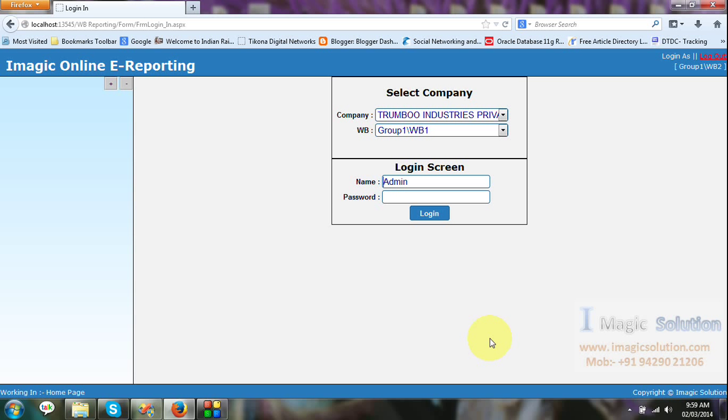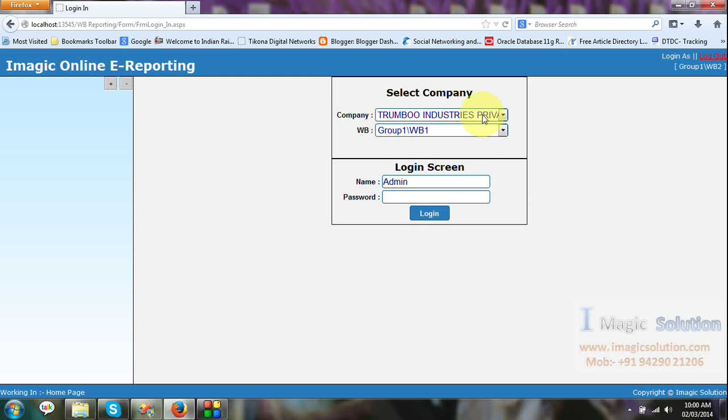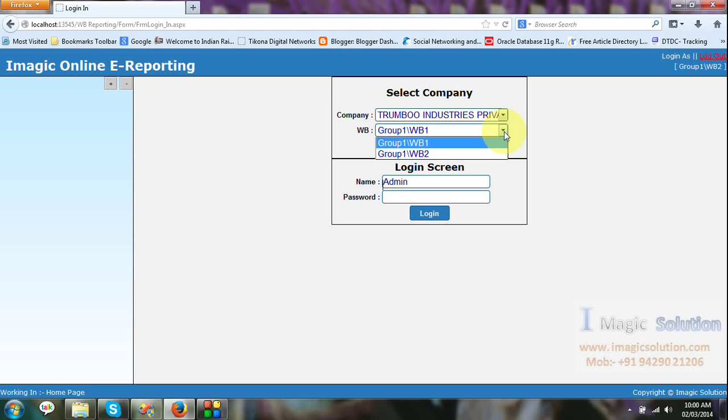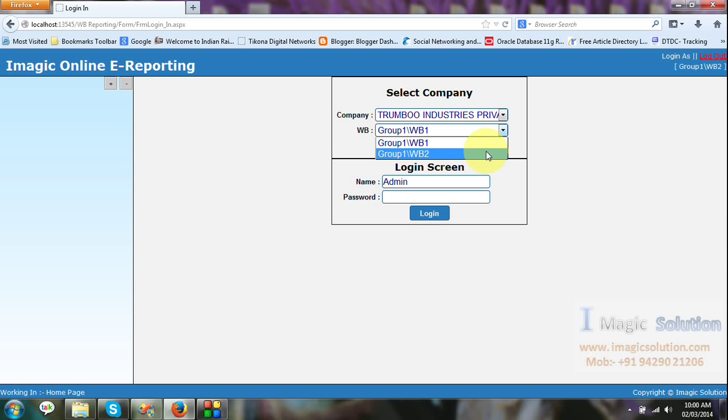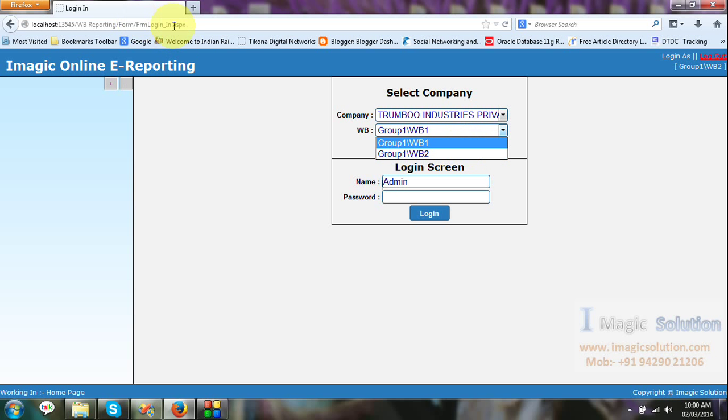The solution provides online e-reporting solution for weighbridge. Now we introduce that solution. The solution has created a company with different weighbridge. You can set your different location weighbridge in online solution which can upload data in our own web portal.